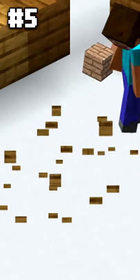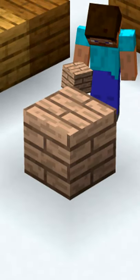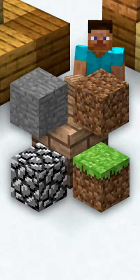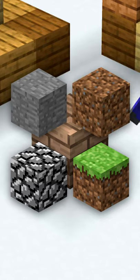Minecraft oak planks first looked like this when they were added in 2009, when there were only four other blocks.